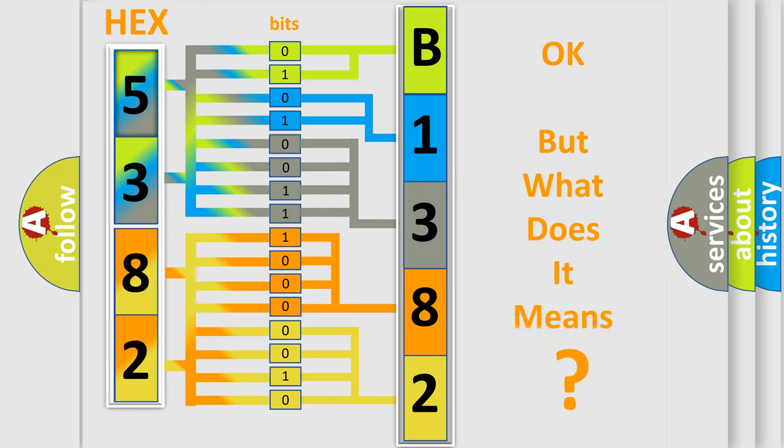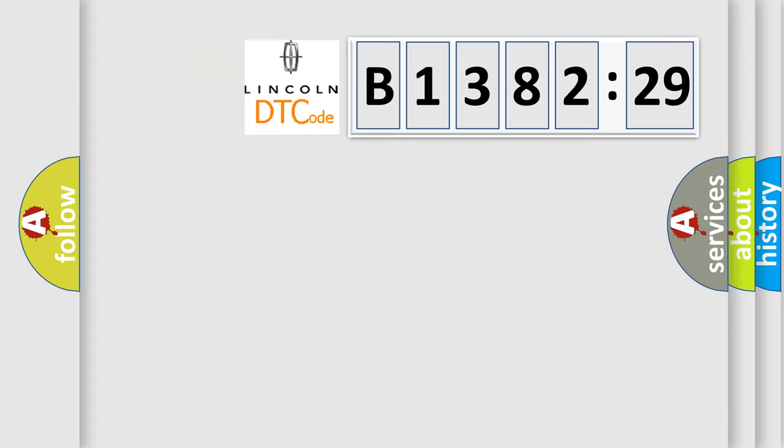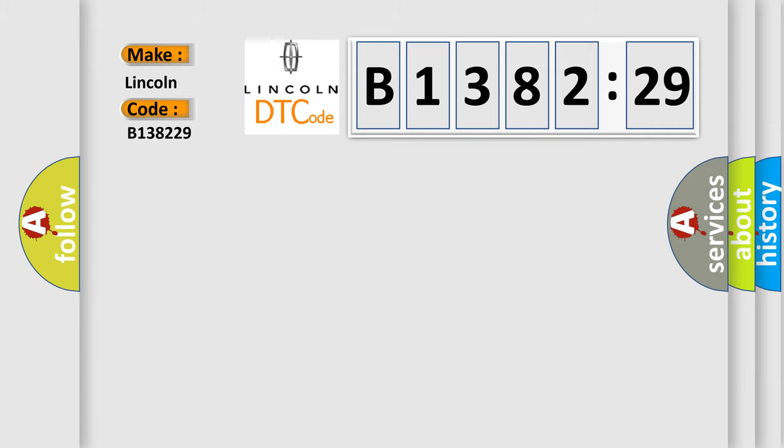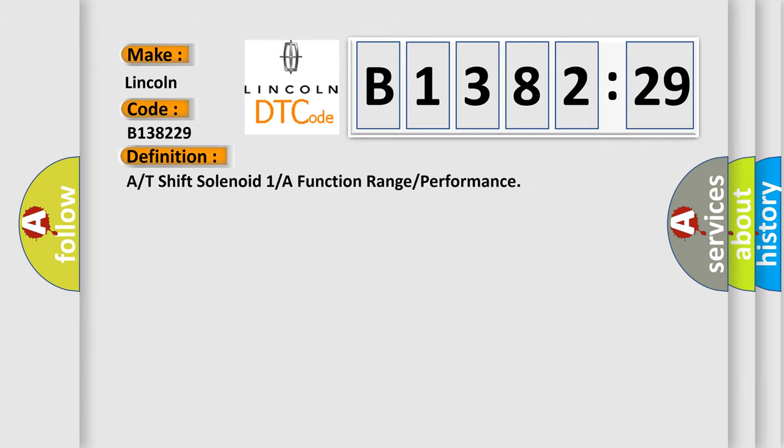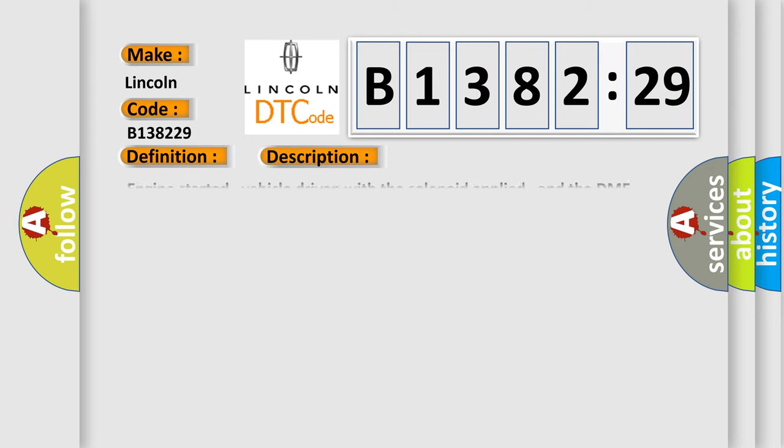The number itself does not make sense to us if we cannot assign information about what it actually expresses. So, what does the diagnostic trouble code B138229 interpret specifically for Lincoln car manufacturers? The basic definition is A or T-shift solenoid 1 or A function range or performance.